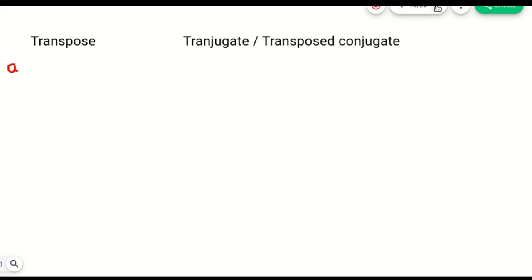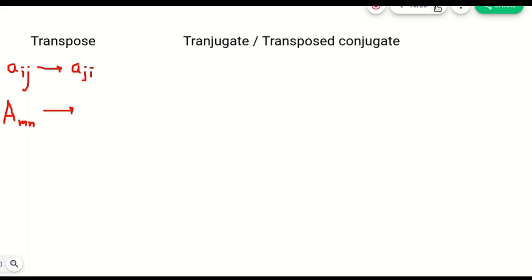To get a transpose, if A_ij is the element present in matrix A, then in the transpose of A we change this to A_ji. That is, we change rows into columns and columns into rows. This operation is called the transpose of a matrix. If A is an M by N matrix, then we write the transpose as A transpose and the dimension will be N by M. If it is a square matrix, the dimensions will be the same.